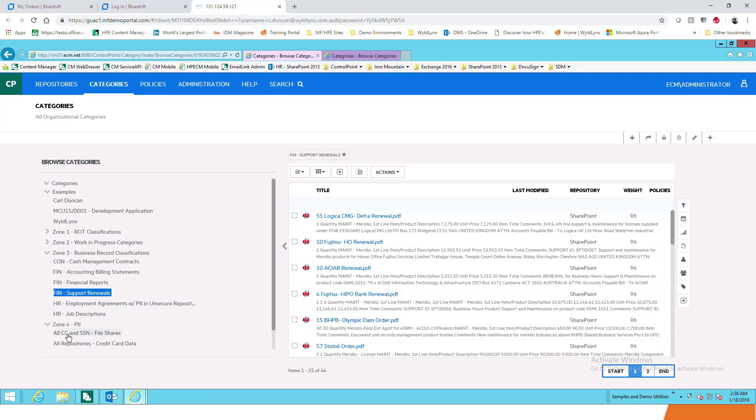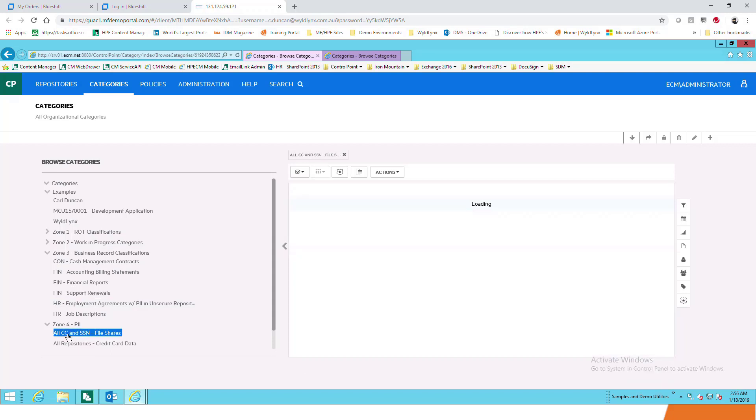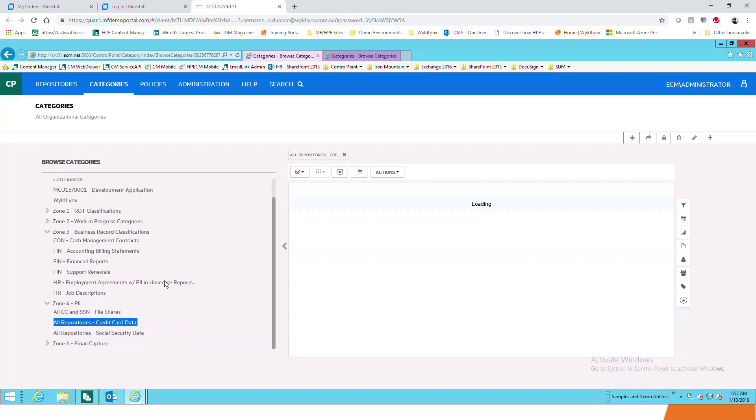One of the other options we talked about before was this is an example of PII, so personal identifiable information. This is all the credit cards or social security numbers that are sitting within file shares or all repositories, and what that's bringing back is information where there's credit card data sitting there.